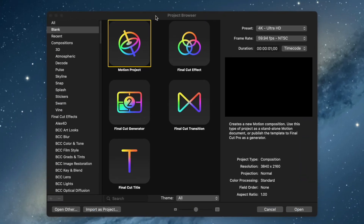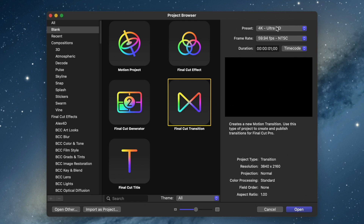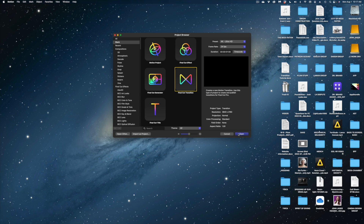Let's open Apple Motion and of course we get the project browser window. This time, usually I bring you right to a Motion project, but let's pick Final Cut Transition. Let's head up to the preset window and I'm going to change my frame rate to 24 frames per second. I'm working in 4K and the duration of my project is going to be one second long. You can change the duration of transitions in Final Cut, and you'll still be able to do that with what we're building today, but I like to make the transition one second by default. So when we're playing with it in Motion, we get a real good sense of how that transition will look when you apply it at the one second default in Final Cut.